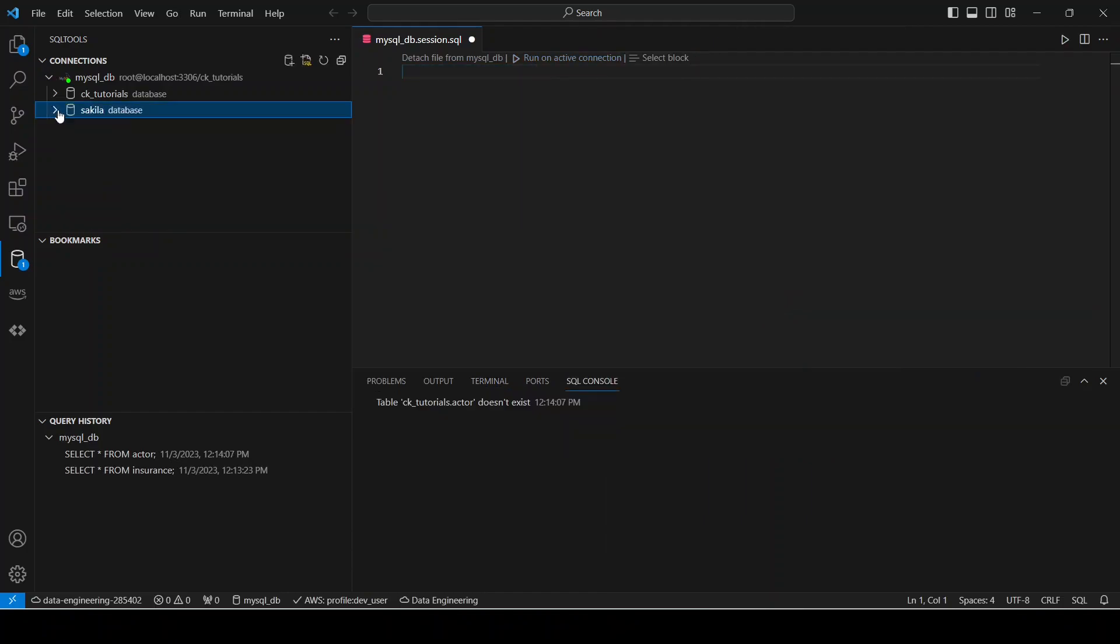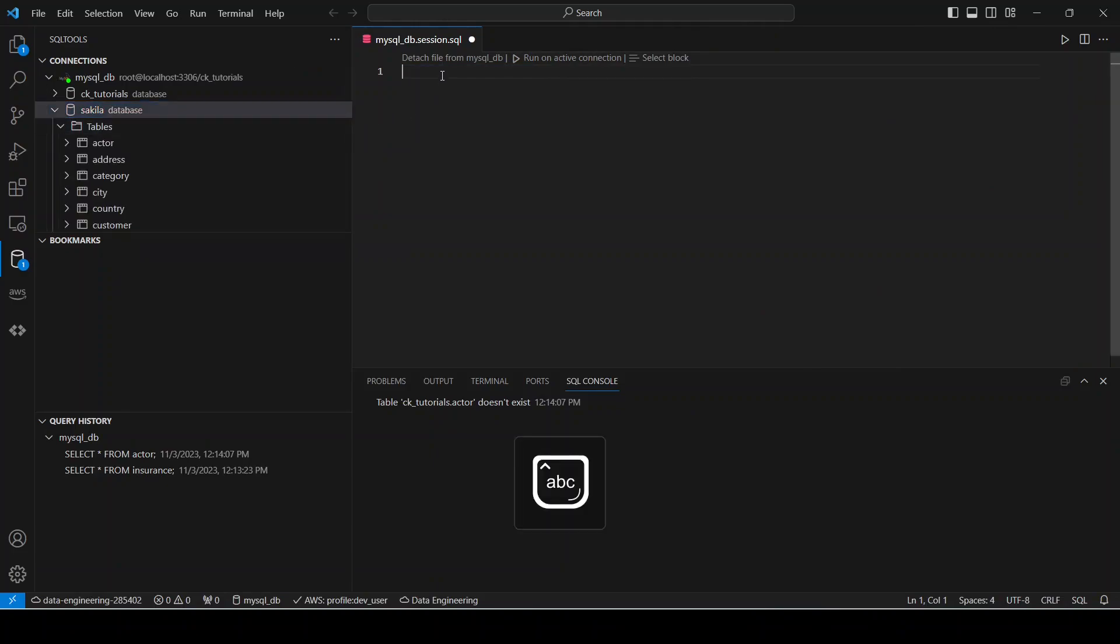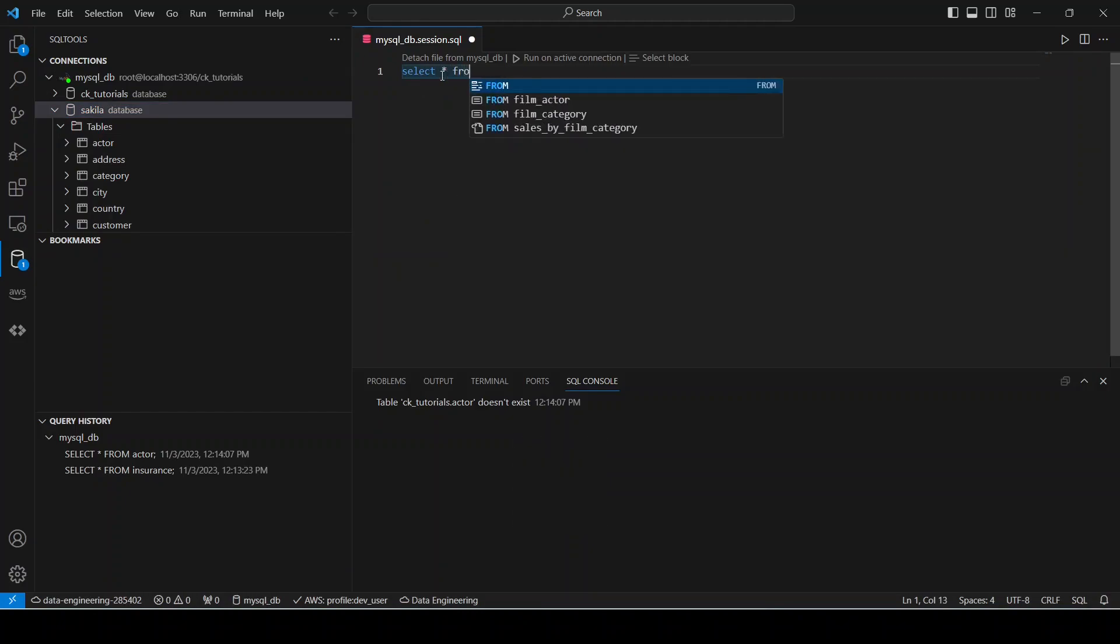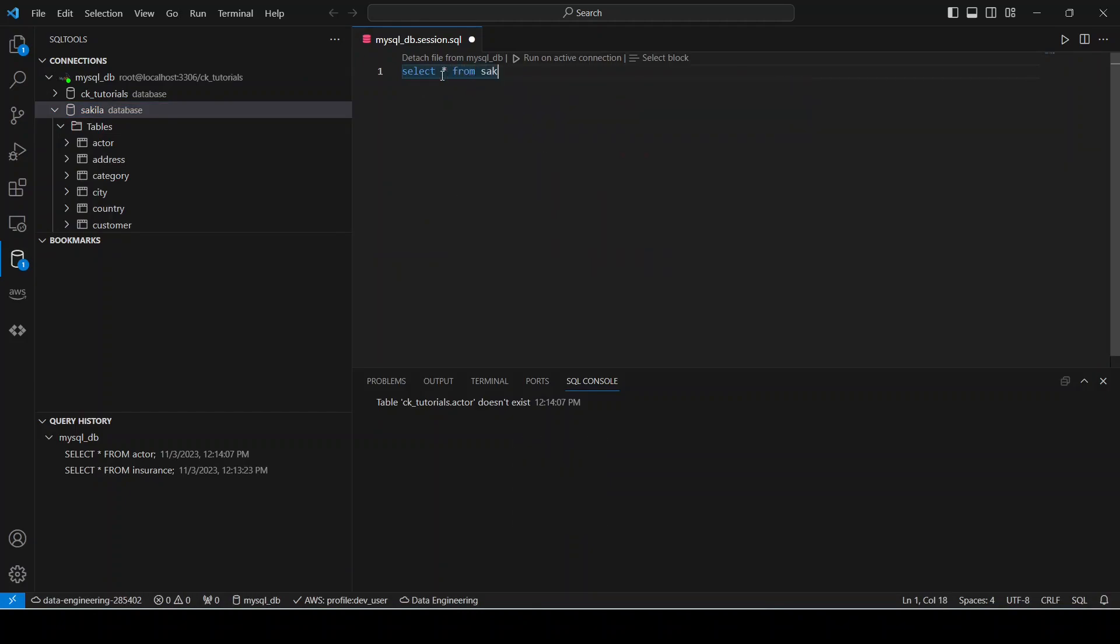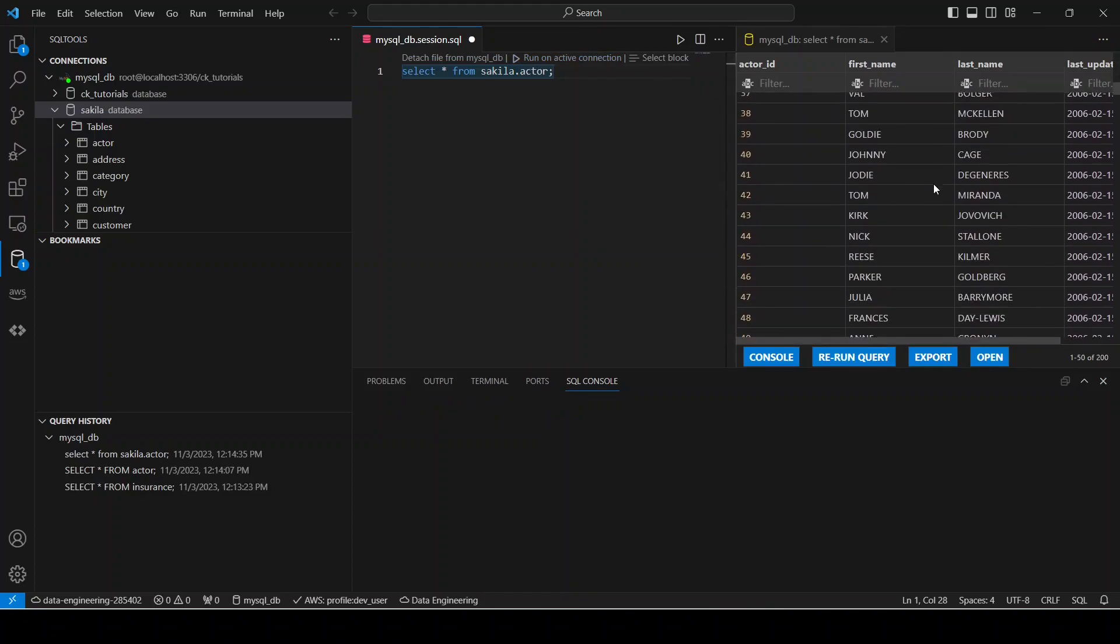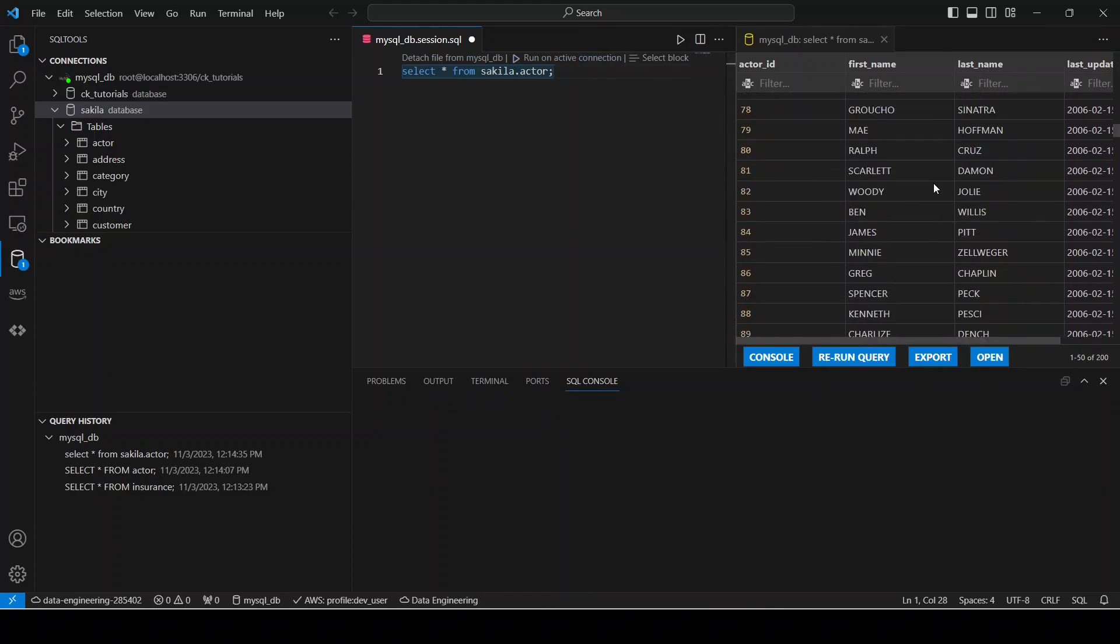We could also inspect data from our second database. So let's do the same thing here: select star from sakila.actor. Run. Okay, so we also see our data here as well.